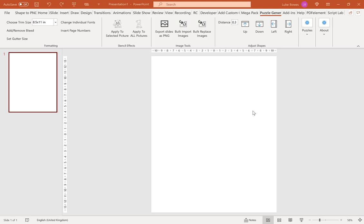The first thing you need to do is make sure you've got a completely blank slide. That means if you do have any text boxes or placeholders, make sure you delete them first. Then make sure you're on the Puzzle Generator tab at the top.